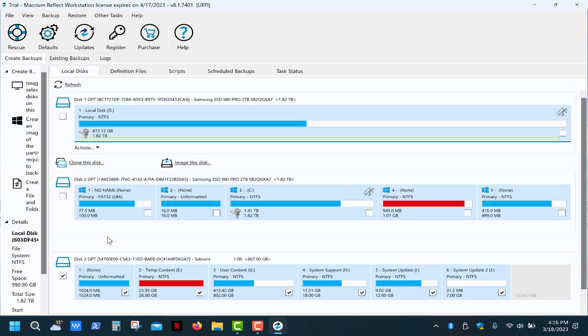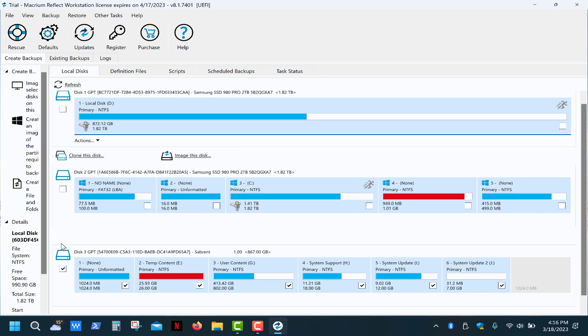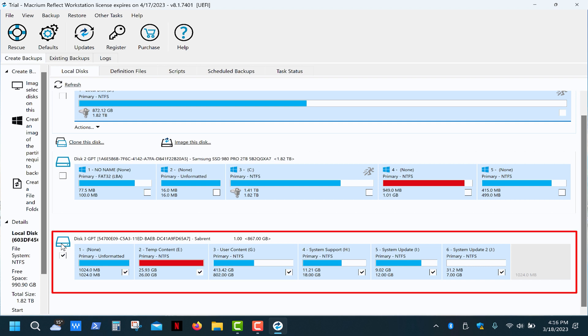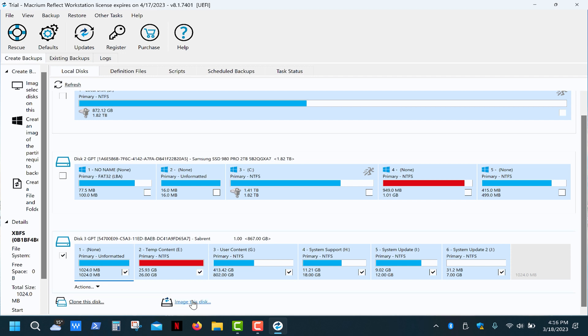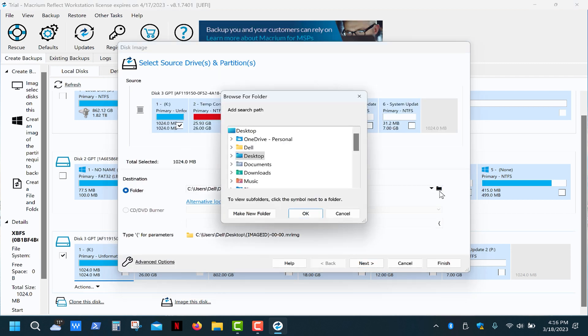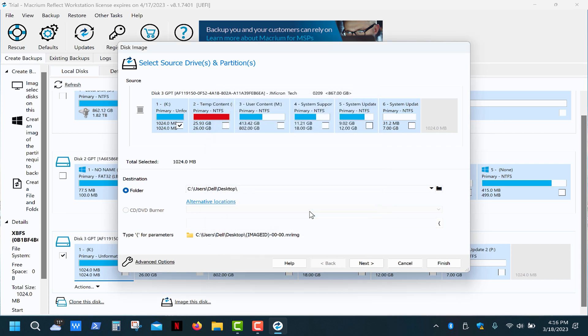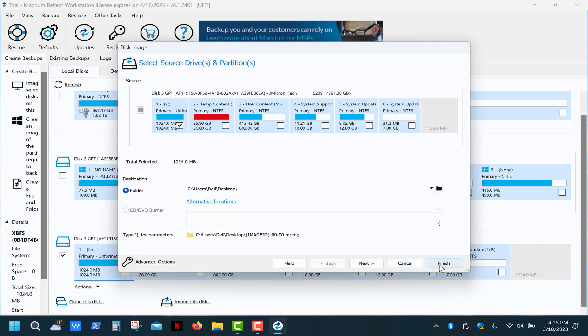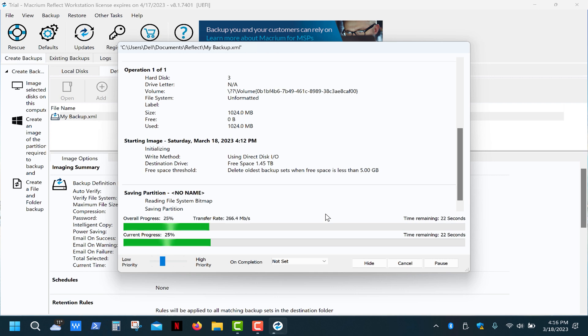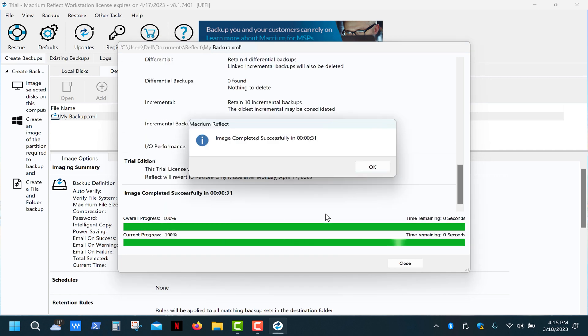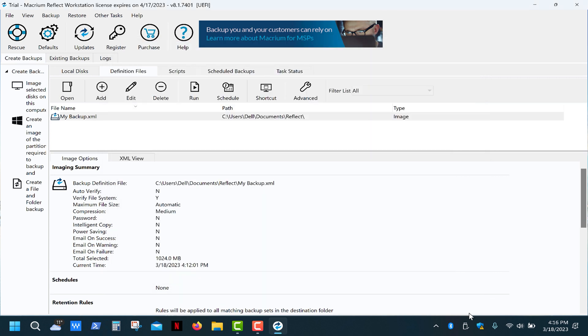I'm gonna use Macrium Reflect, which is a very powerful tool and it's free for a month. So these are my laptop's SSDs and here's our 1TB external SSD with a bunch of partitions. Select it and click on image this disk. Choose the first partition, then the destination folder, click the advanced options, select make an exact copy, click OK, finish and OK. Once that's done, you can safely eject the drive.